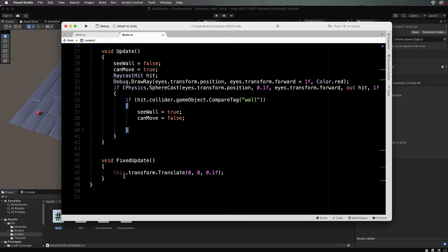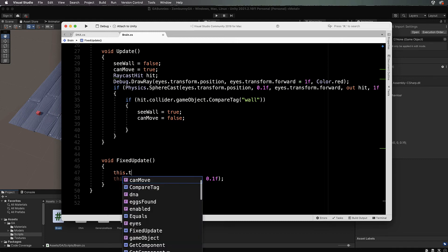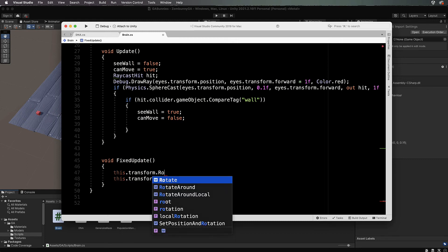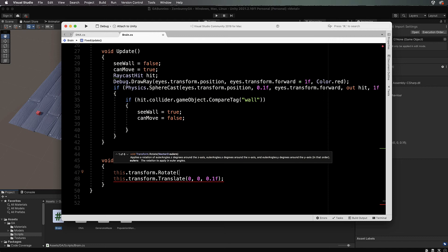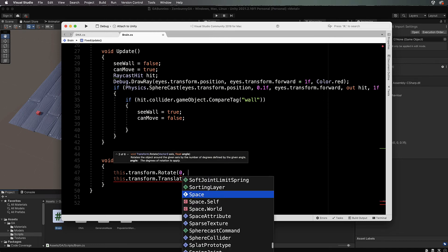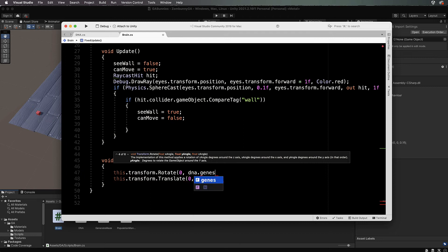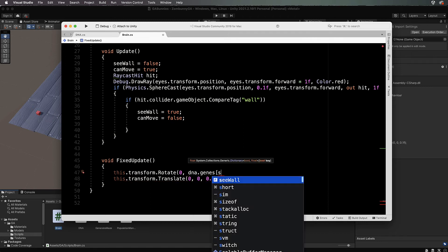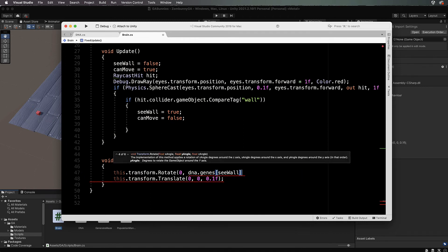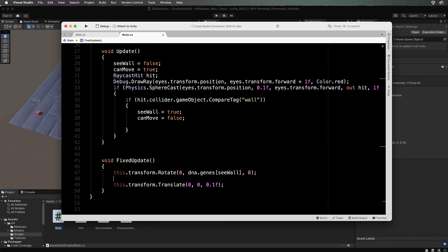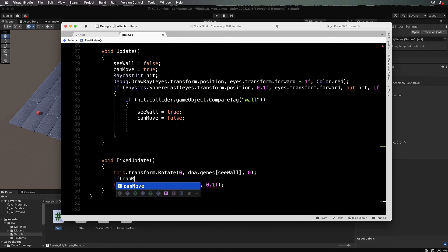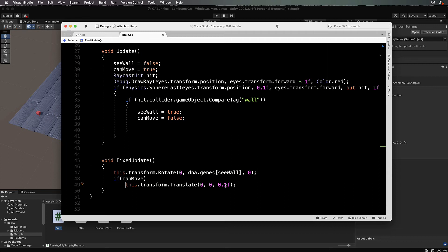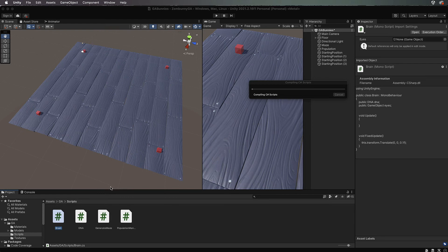We've now got that and we can use it down in our FixedUpdate to actually move zombani and turn zombani around. Down in here we're going to go this.transform.rotate and we're going to rotate around the y-axis by dna.genes and we pass through see wall. That's going to tell us what angle we should be turning because it's set up initially to be random. Then if can move then we will actually just push zombani in a forward direction a little bit at a time. That's the brain code, save that.